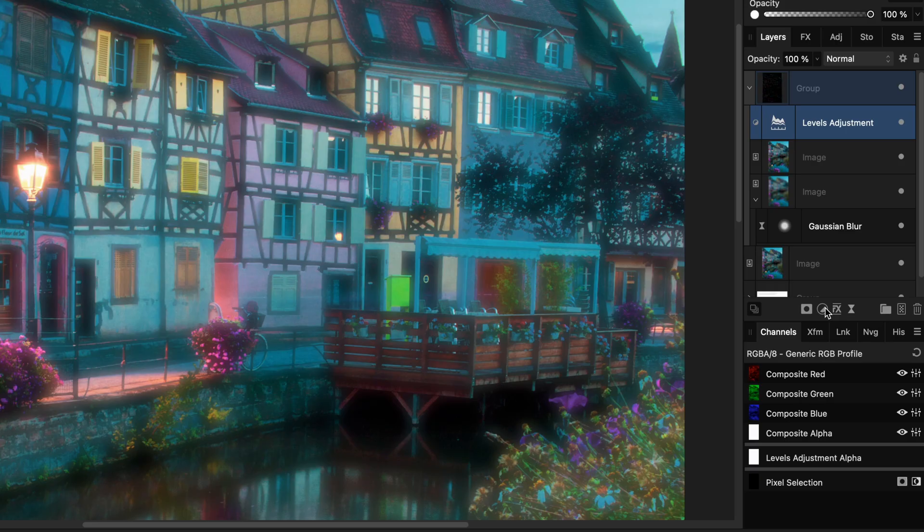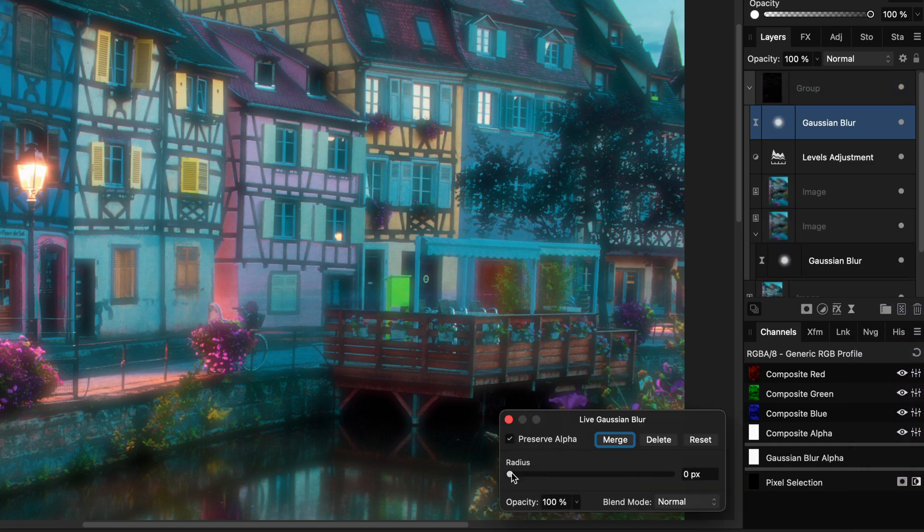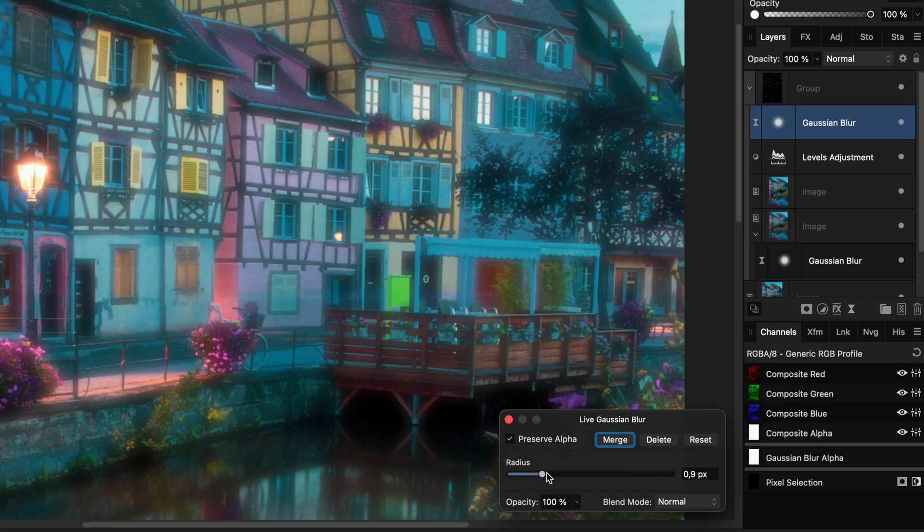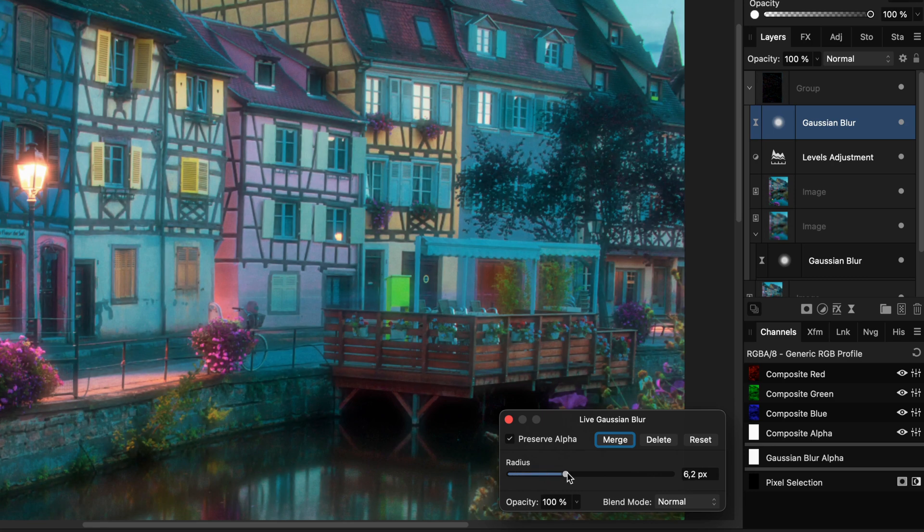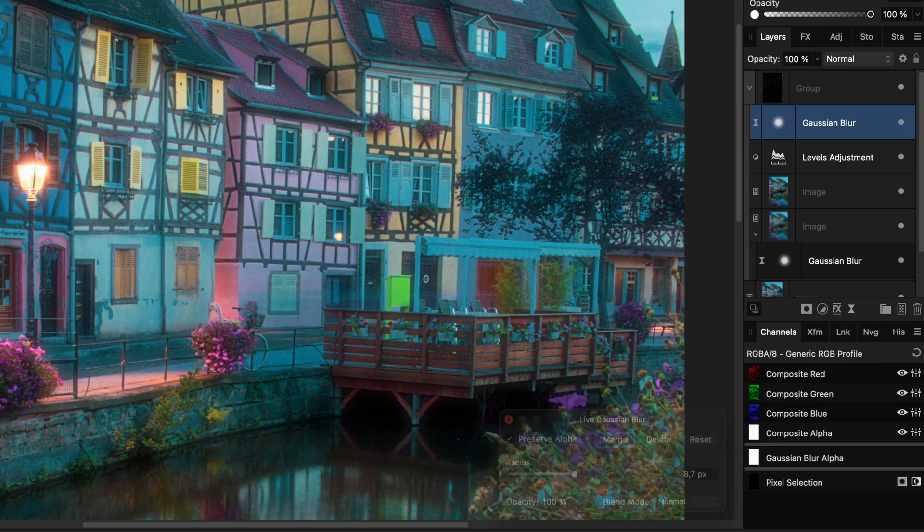Another option would be to add a live Gaussian blur filter to the group above the image layers. By increasing the blur radius, we can smoothen down the effect of the glow, creating a more pleasing look.